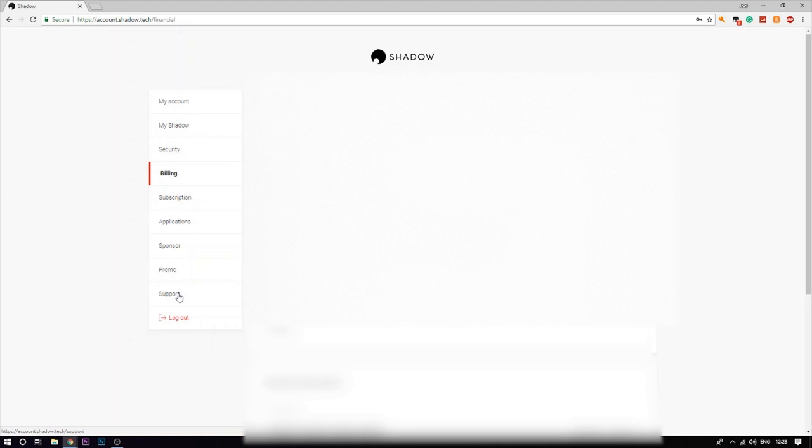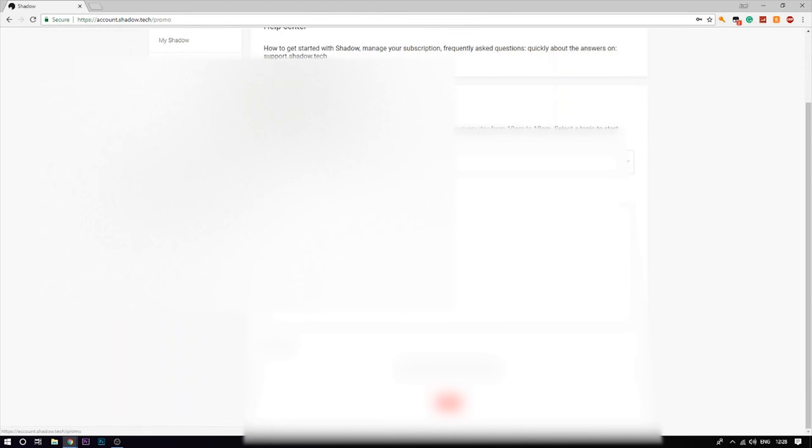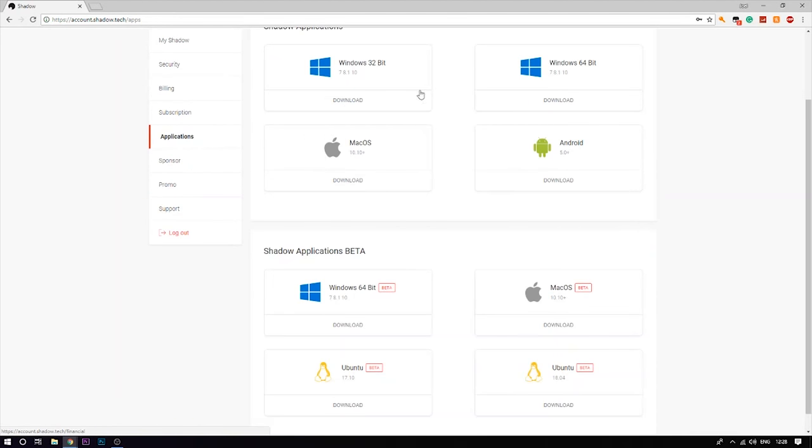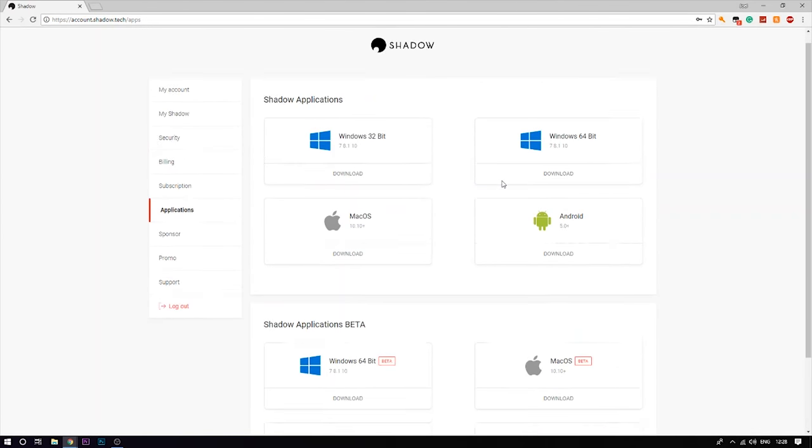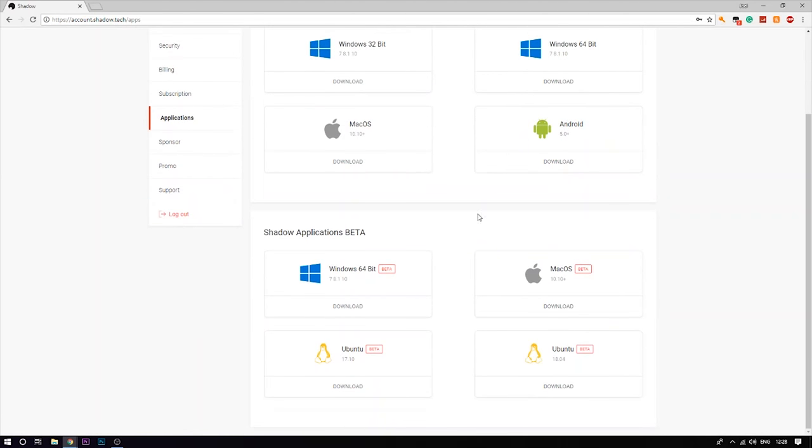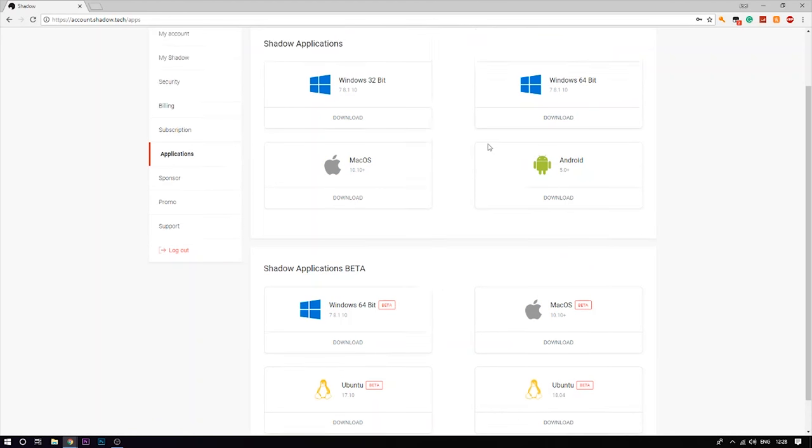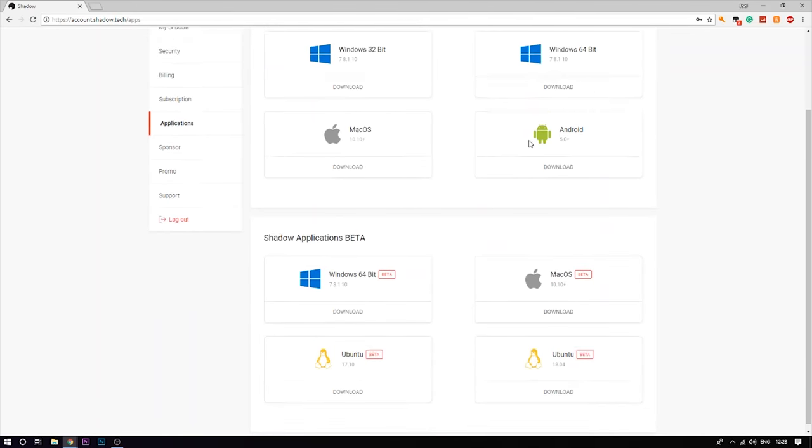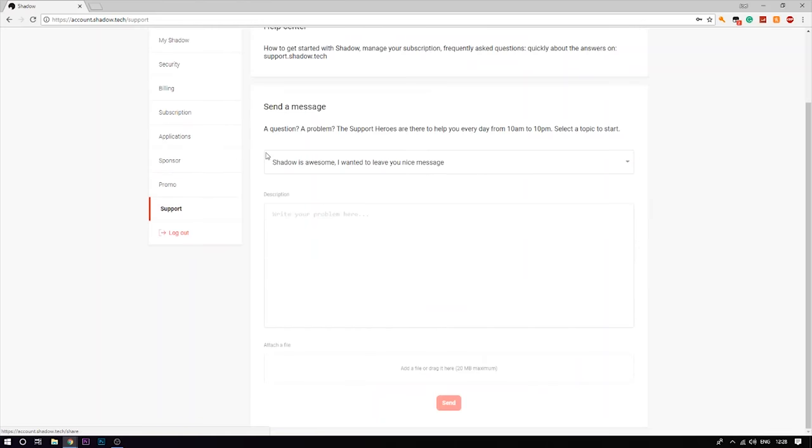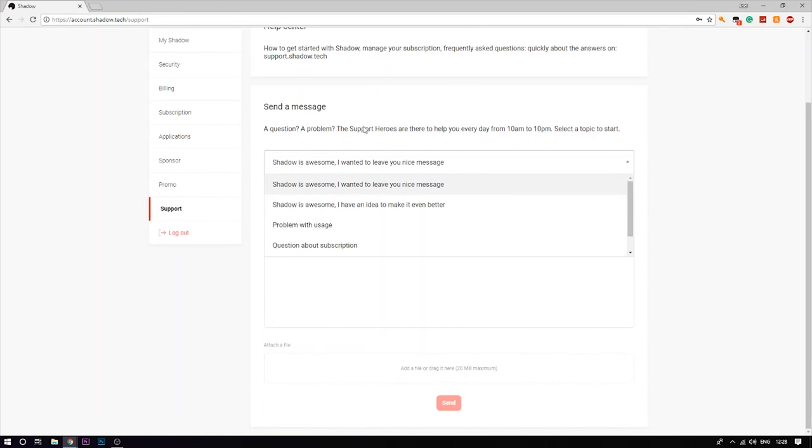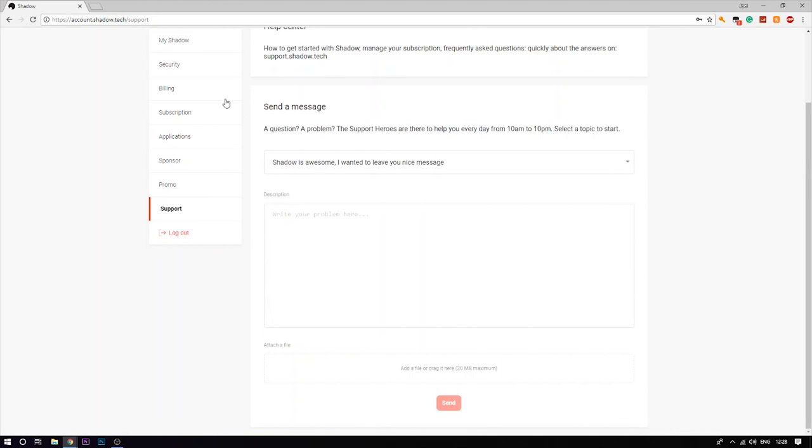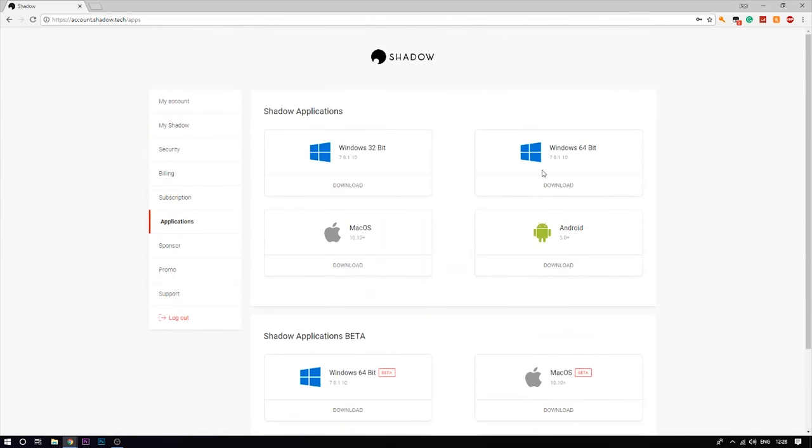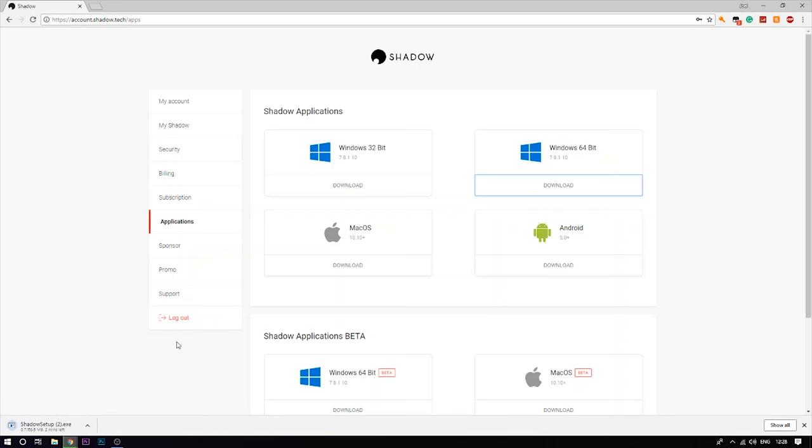Once you go to your applications, it depends on what you have. You can either pick Ubuntu, Mac OS, Android, and Windows 64 bit. If you guys want to use this on iOS just send them a support message and they will enter you into the iOS beta. I'm going to download Windows 64 bit because that's what I have and most computers are.